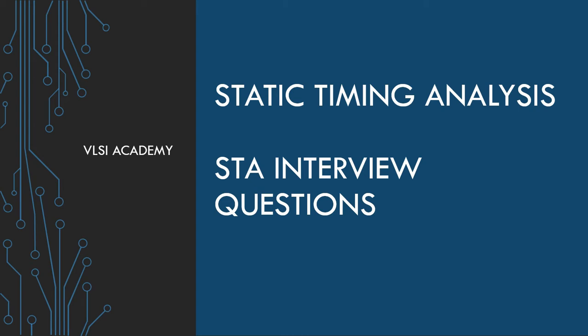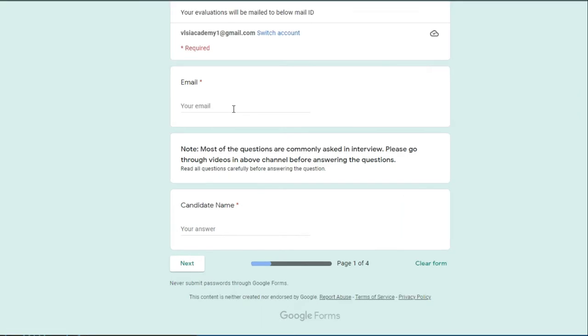For this video, we have prepared a questionnaire which a candidate is supposed to answer. The quiz is in the Google Form format. The link of the quiz is given in the description below. Once you click on the form link, it will open up a Google Form like this.